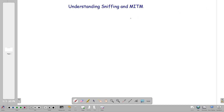Today we're going to talk about sniffing and man-in-the-middle, and we're going to demonstrate the difference between both. Additionally, we're going to talk about the different techniques and tools used in both sniffing and man-in-the-middle attack before we step into a practical scenario. So first, let's define sniffing.